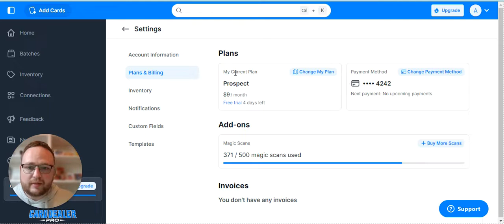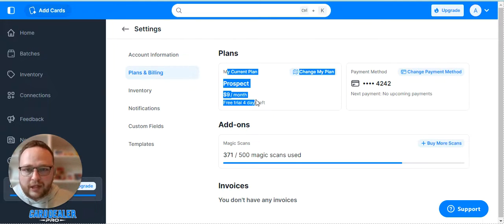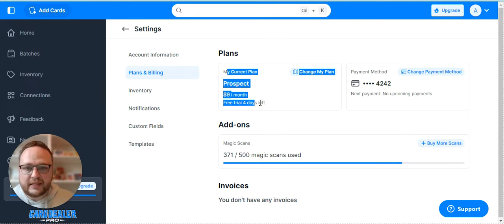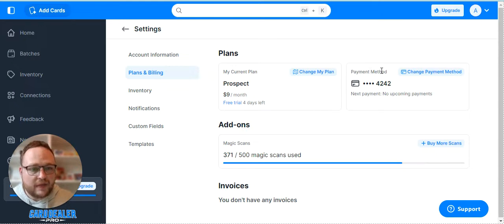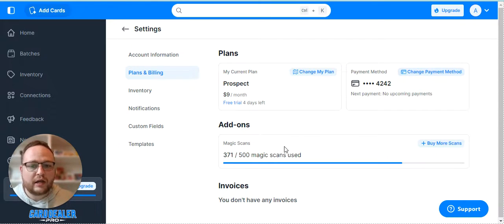In plans and billing you'll be able to see your current plan, how much you're paying, and how many days left you have. You'll be able to see your payment methods and you can update anything there.